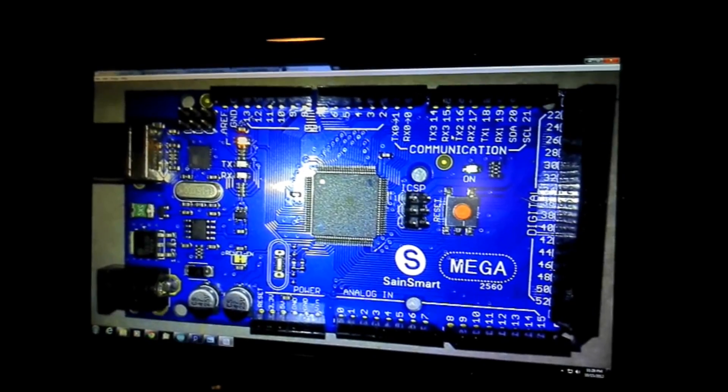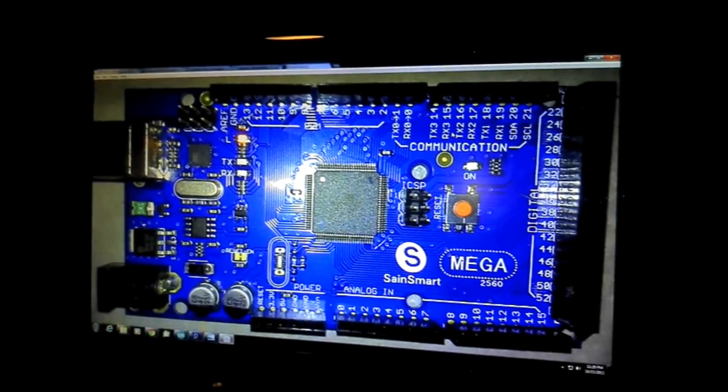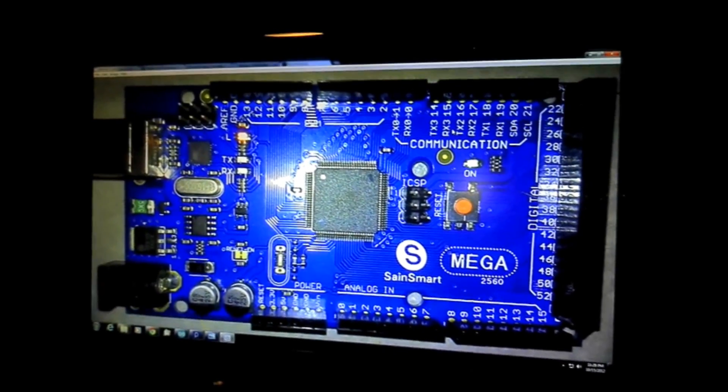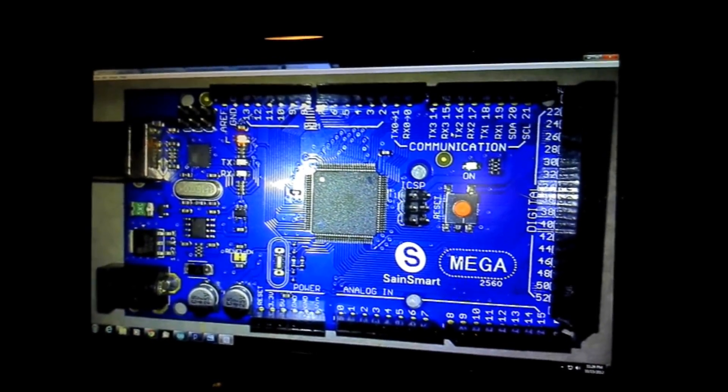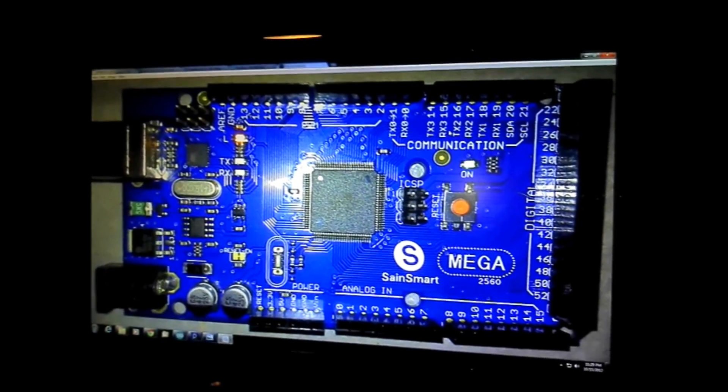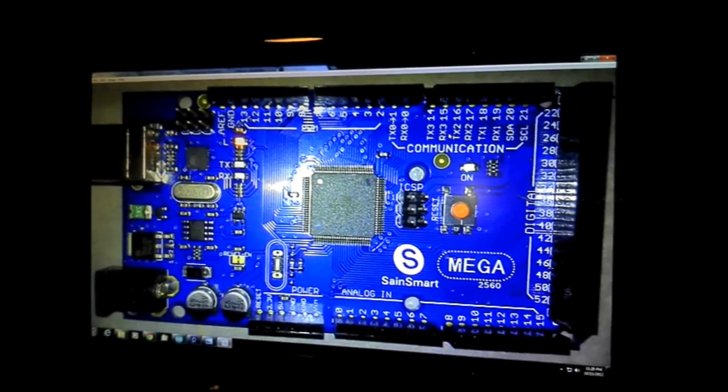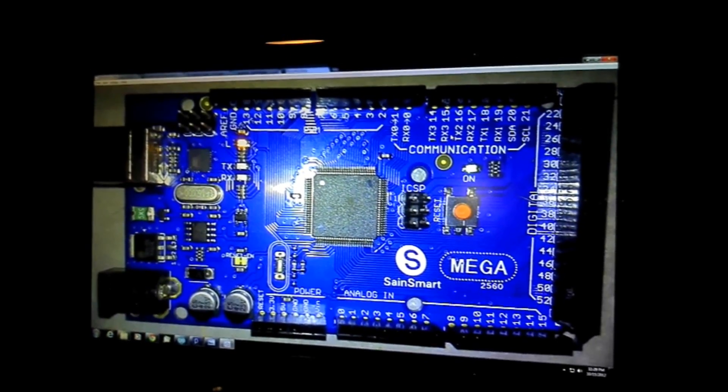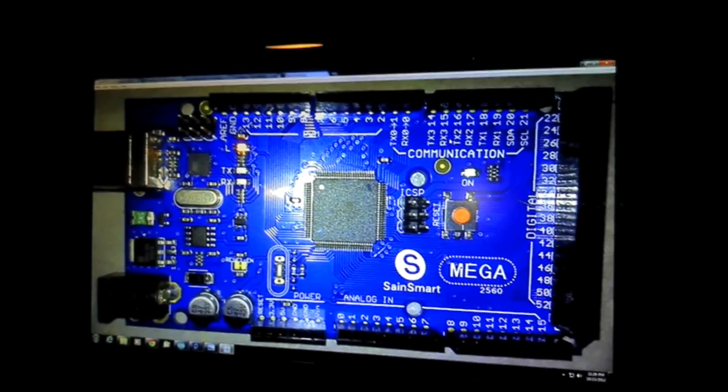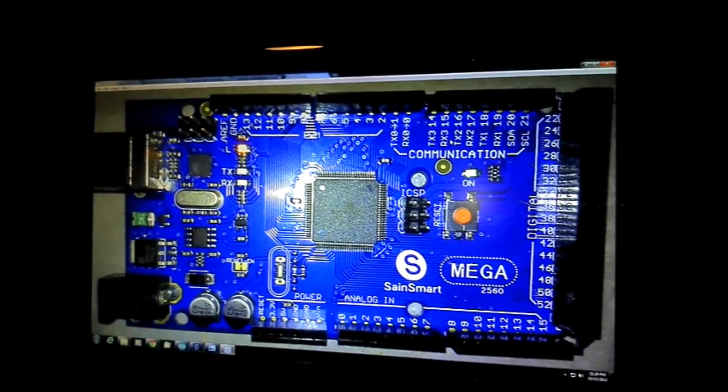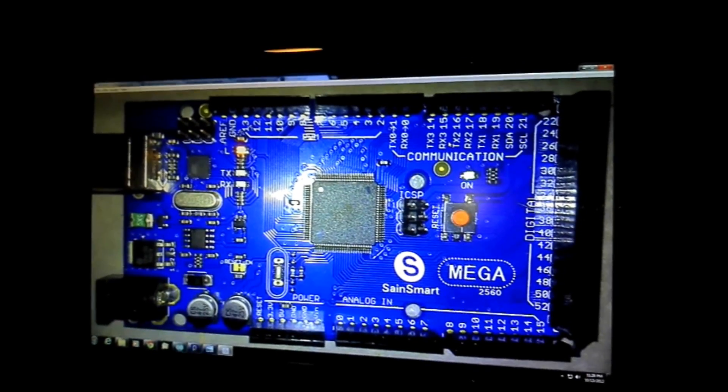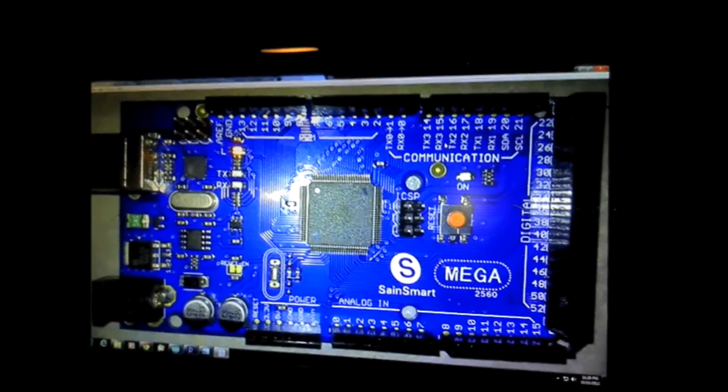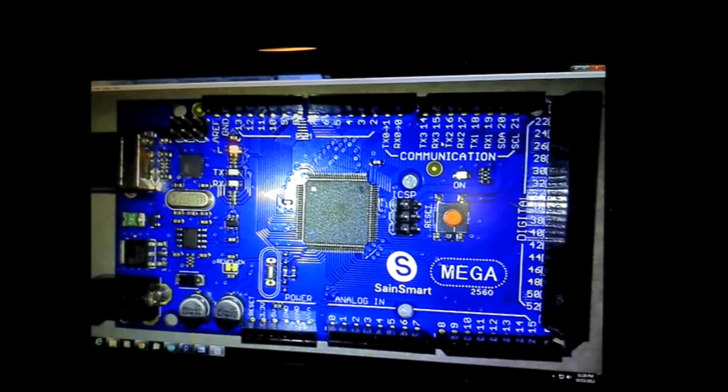I bought the Mega 2560, just because I plan on doing a lot with this little board, and the UNO just doesn't have enough inputs and outputs, analogs and digitals and things like that.